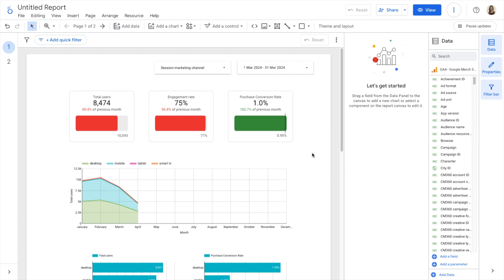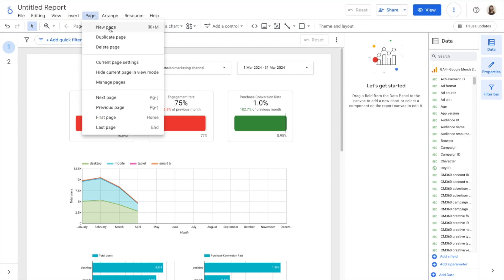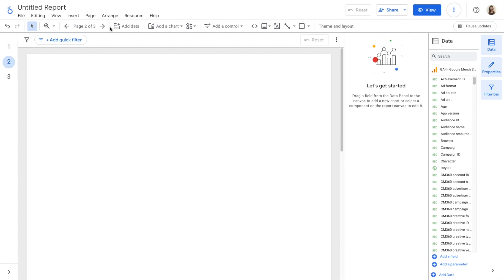In Google Analytics 4, we saw the purchase funnel report. Now we are going to replicate it here. For that, I'm going to start by adding a new page. I go to Page, New Page.